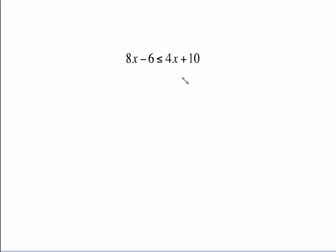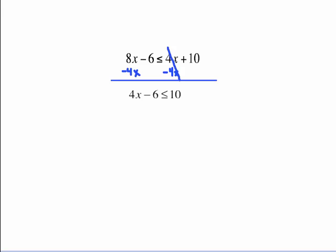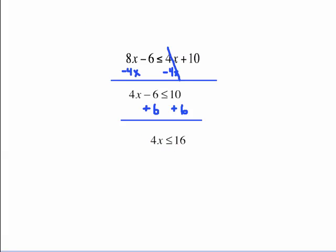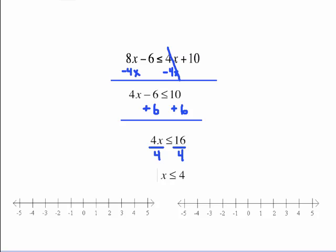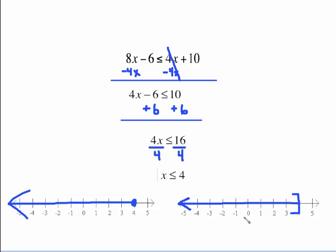A more complicated example involves getting x's to one side and numbers to the other. Subtract 4x from both sides, giving 4x minus 6 less than or equal to 10. Add 6 to both sides to cancel the minus 6, leaving 4x less than or equal to 16. Divide by 4, giving x less than or equal to 4. Graph with a solid circle on 4, shading to the left — or a square bracket facing left. The reason for the brackets relates to interval notation, which is covered in another video.